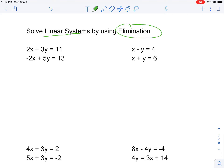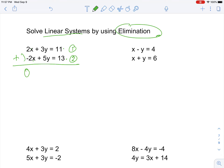Moving on, now we solve linear systems by using elimination. Elimination is where you line up your equations and add them together. So: 2x plus negative 2x equals zero, 3y plus 5y equals 8y, and 11 plus 13 equals 24. So 8y equals 24, and dividing by 8, y equals 3.